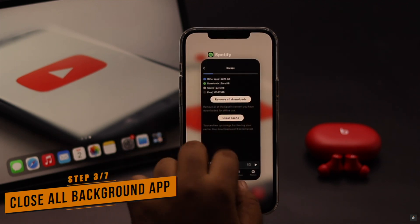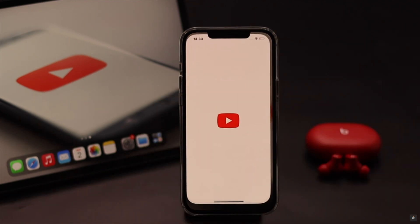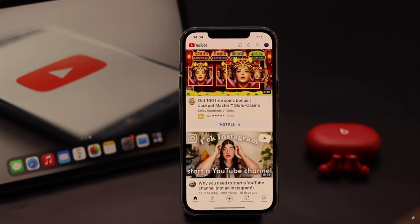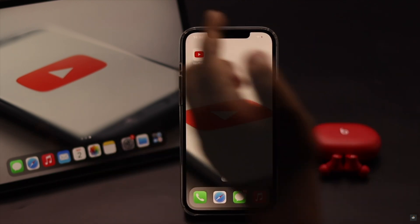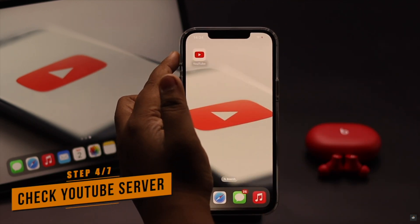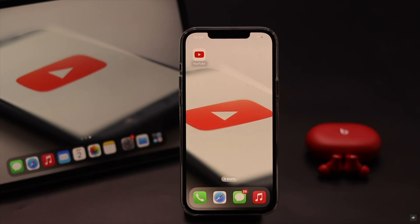To fix the crash issue, force close the YouTube app along with all the apps running in the background, then open it and try to upload the picture again. It might fix your problem.